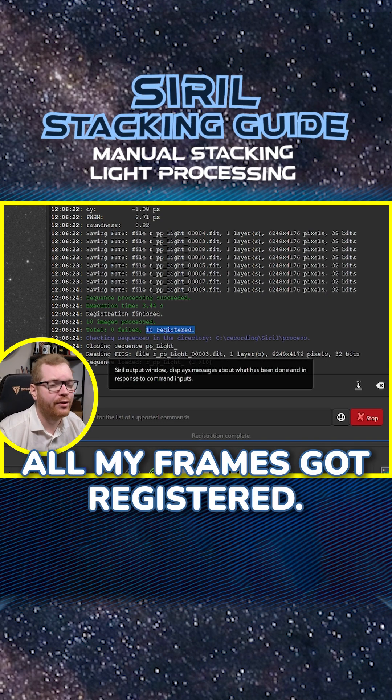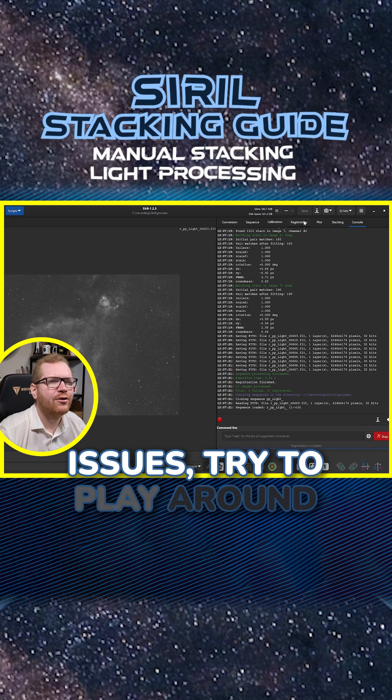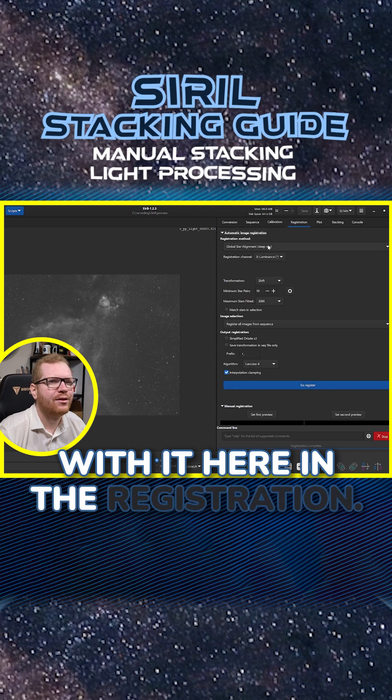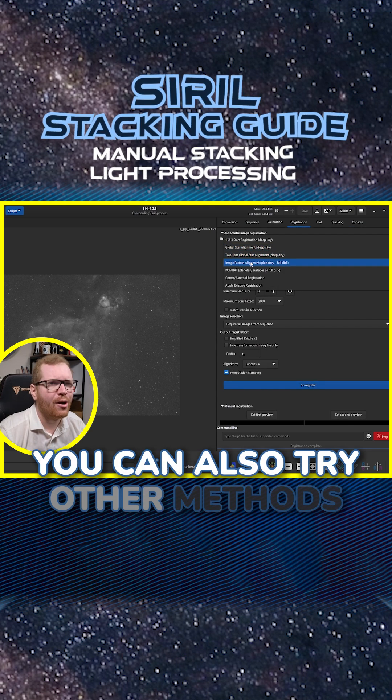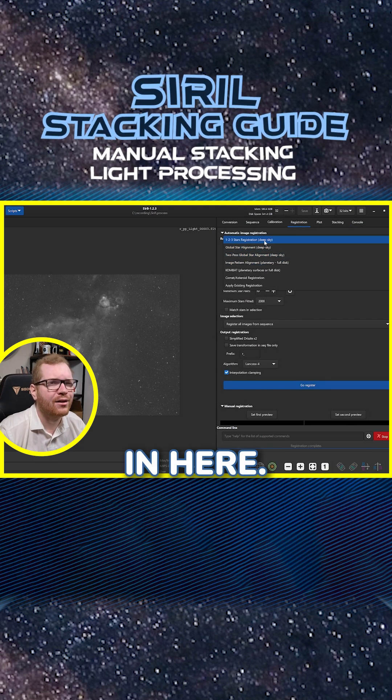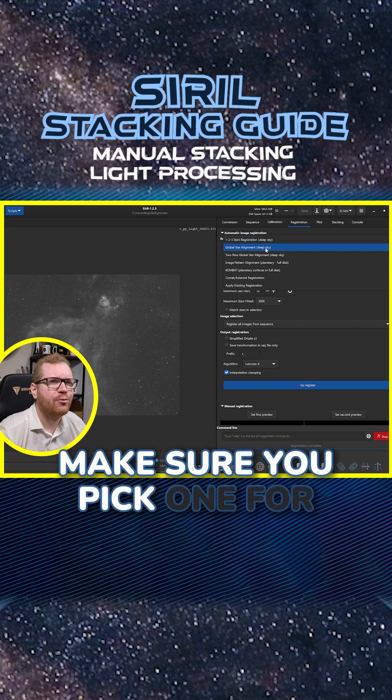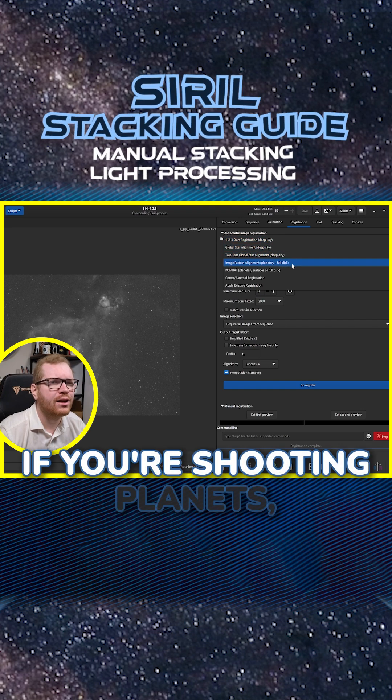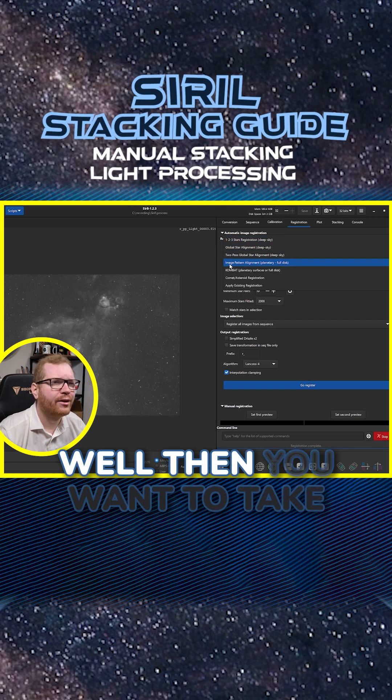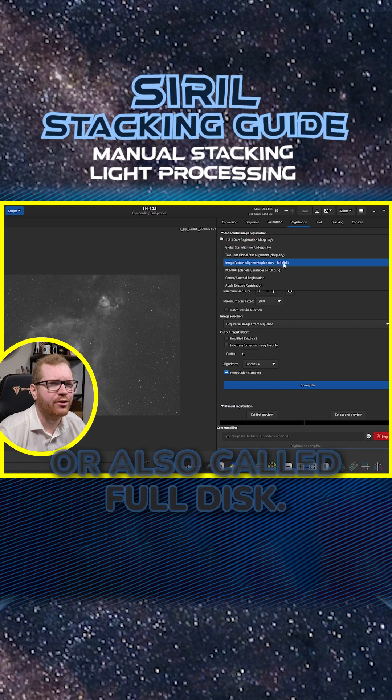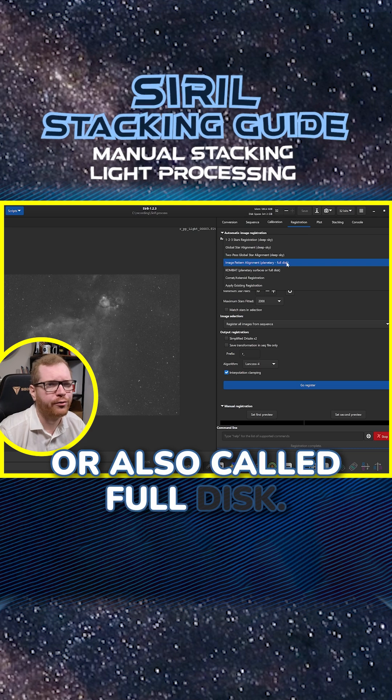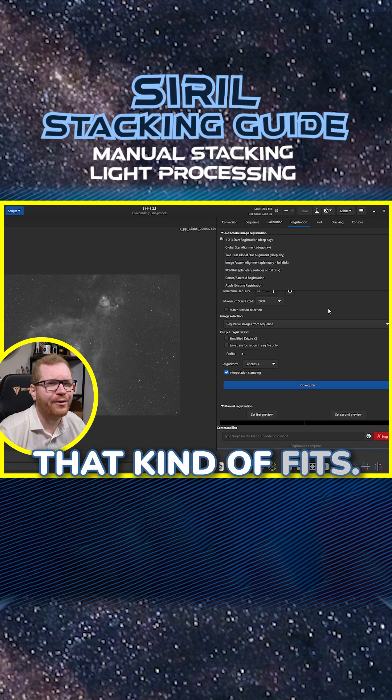If you're having issues, try to play around with it here in the registration. You can also try other methods in here. If you're shooting deep sky objects, of course make sure you pick one for deep sky. If you're shooting planets, well then you want to take the one that's for planetary or also called full disc. So basically pick one that kind of fits.